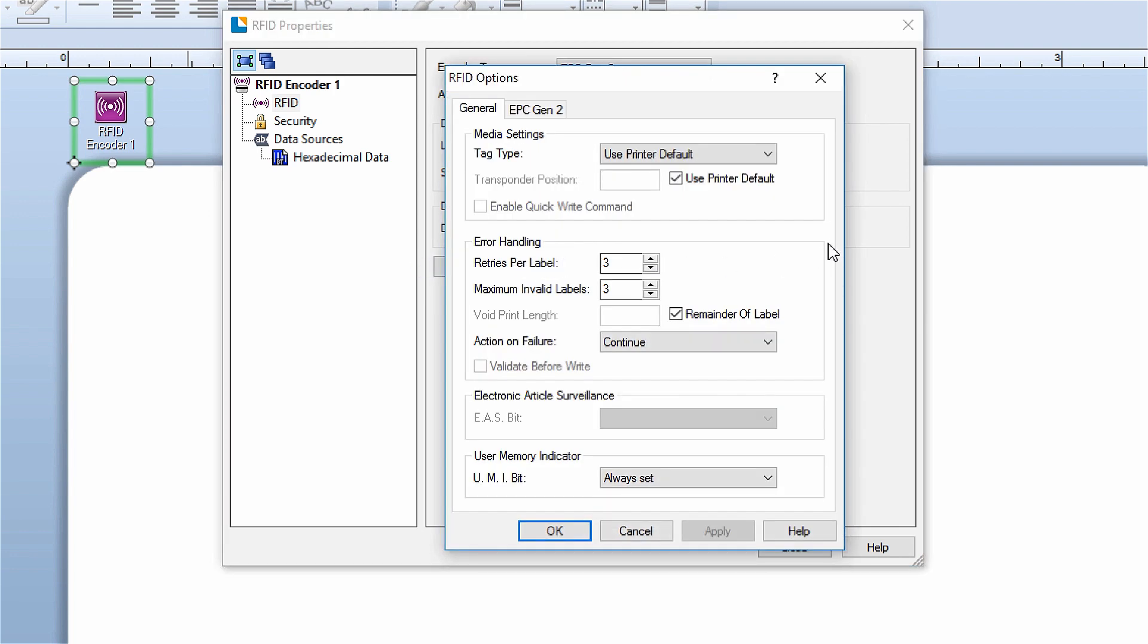In the options dialog you can adjust the media settings, error handling, electronic article surveillance, and user memory indicator.